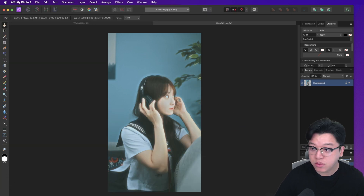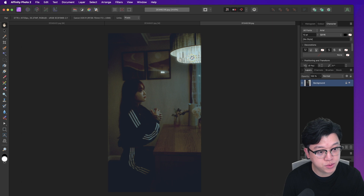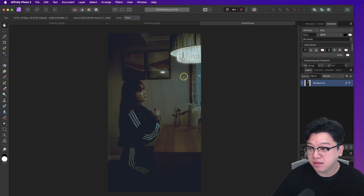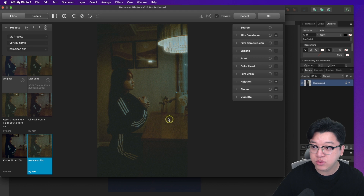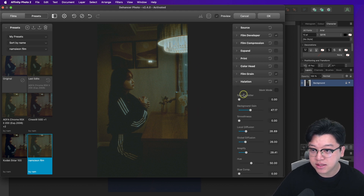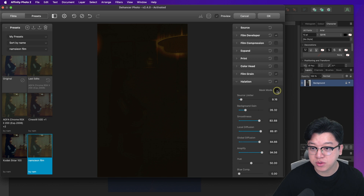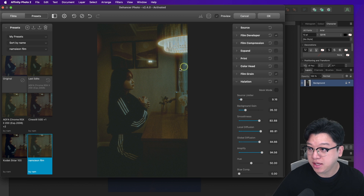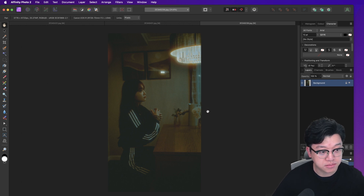어두운 느낌의 사진, 특히 처음부터 필름 룩을 고려해서 촬영한 사진이나 조명이 있는 쪽은 필름 룩이 좀 잘 나올 수 있습니다. 다시 필터 > 플러그인 > 디헨서 필름으로 들어가서 아까 만든 프리셋을 그대로 쓰셔도 됩니다. 어두운 느낌이고 조명이 있을 때는 할레이션 값을 좀 많이 주면 조명이 살아나서 시네마틱한 느낌이 많이 나올 수 있습니다.